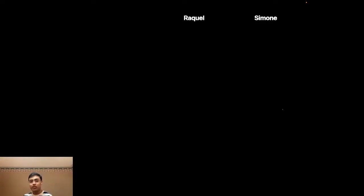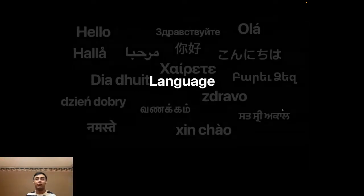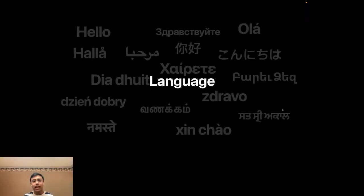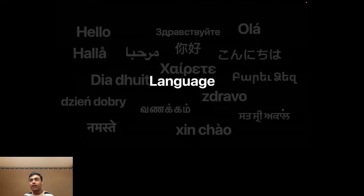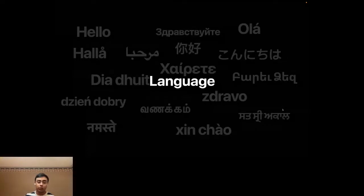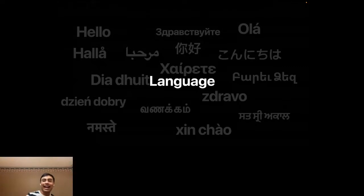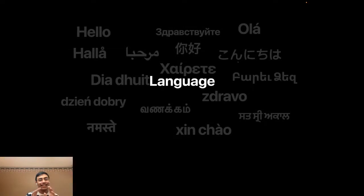Despite how fun signal data is, the kind of data I'm really interested in is language. Natural language processing has always been special to me because language isn't just built by the human brain — it goes the other way too. The way we think is shaped by the language we speak, its construction, the words we use. It's a two-way relationship.